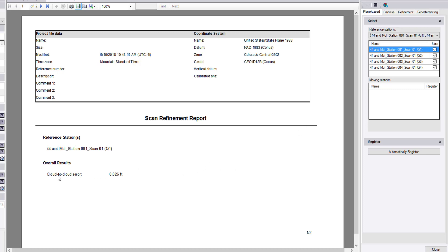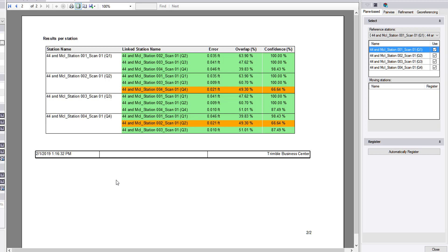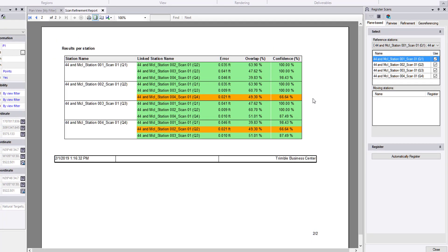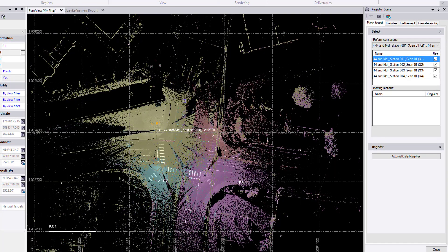Here we have an overall cloud-to-cloud error of 0.026 feet. Here on the next page, we have the results per station. This is broken out in a table of sorts. We get the average error, the percent overlap, and the confidence percentage between every pair of scans. Values that require attention are highlighted in orange, and if there's very low overlap or very low confidence percentage, those will be highlighted in red.